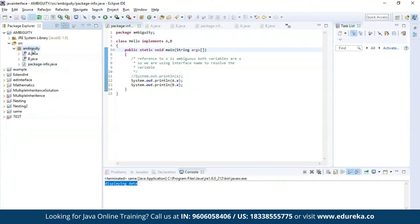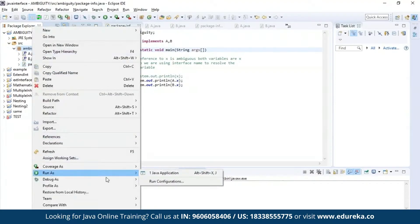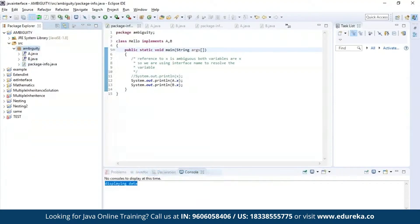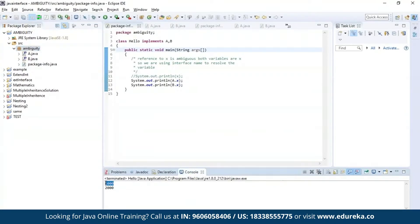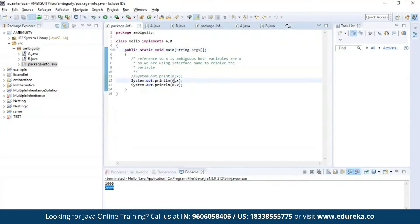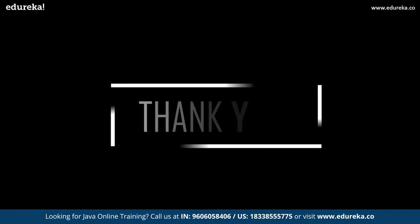Let us execute this program and see the output. As you can see, the value of X in interface A was 2000 which is displayed, and the value of X in interface B (also 2000) is also displayed. I used the interface name A and interface name B in the print statement to resolve the conflict.